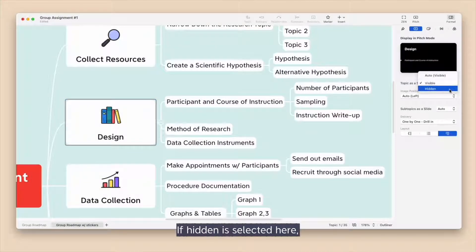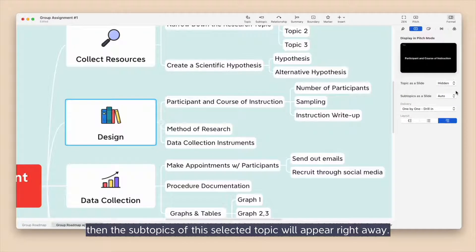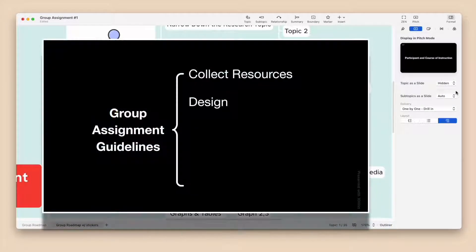If Hidden is selected here, then the subtopic of this selected topic will appear right away.